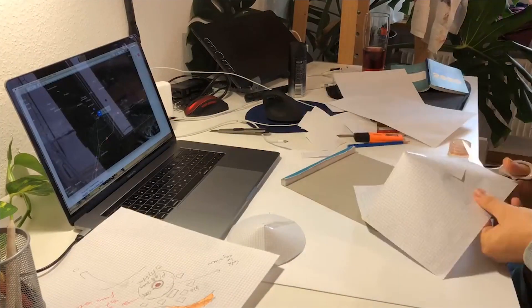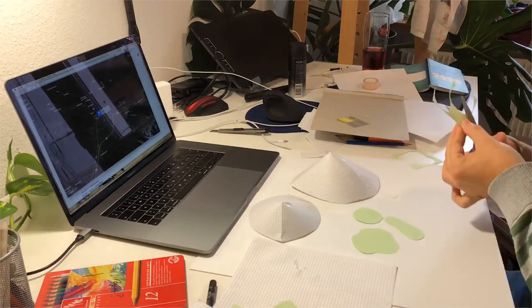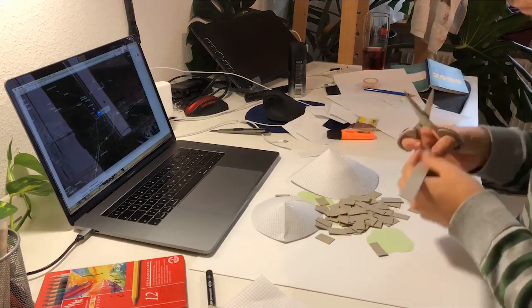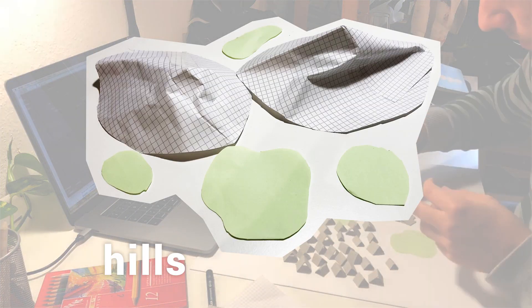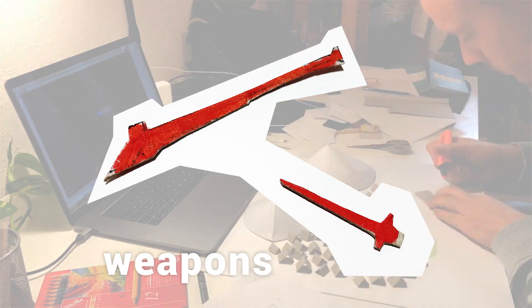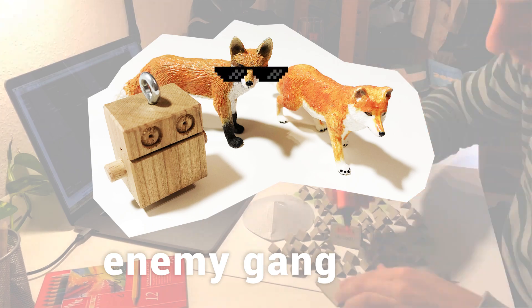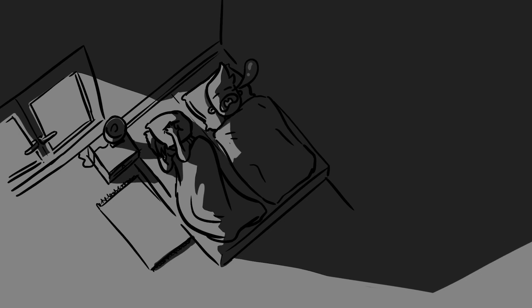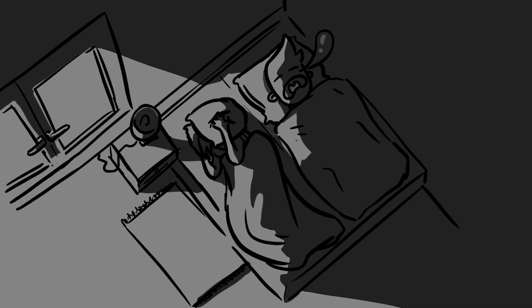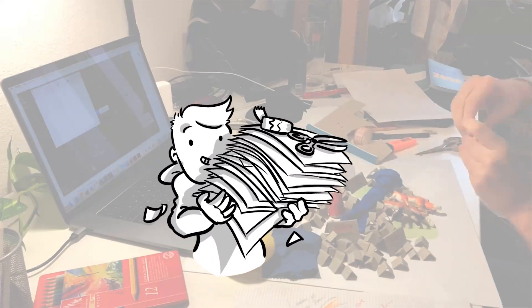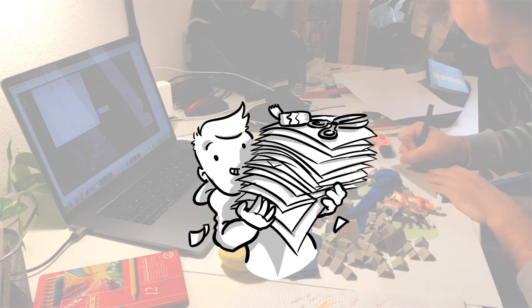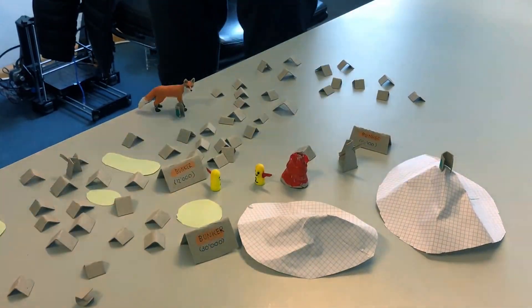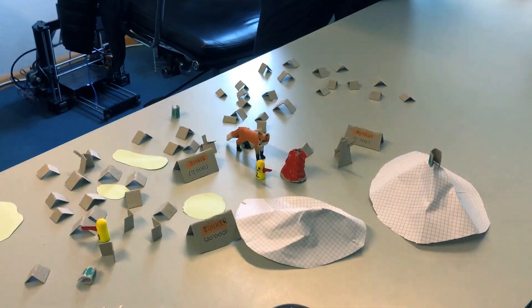I started to cut, crumble up, tear apart and glue paper and cardboard pieces together to create a little map with hills, buildings, bunkers, weapons, wooden and toy fox enemies and players made from the earplugs my girlfriend uses when she sleeps over and I snore at night. I created all elements really fast and without giving attention on detail. In fact, I worked very dirty to not make it look carefully made so that nobody is holding back while playing with it.